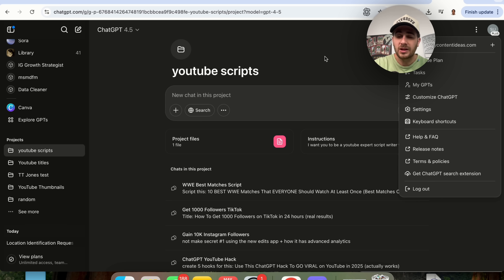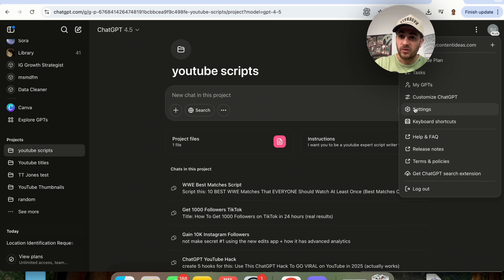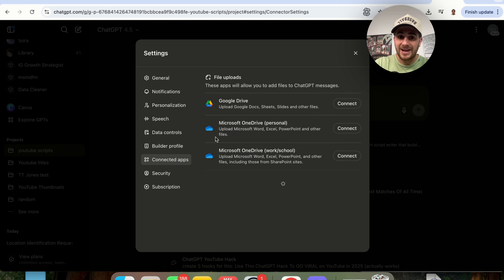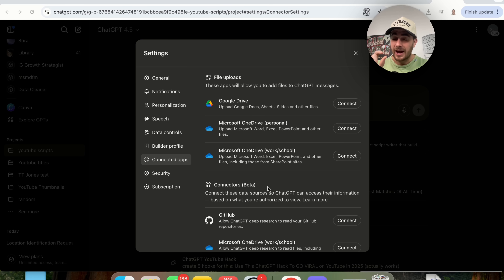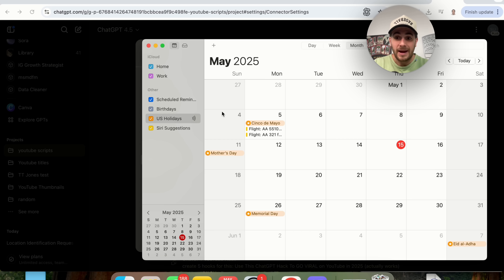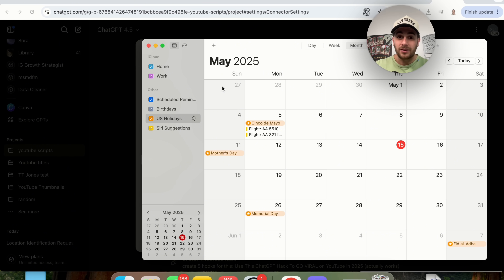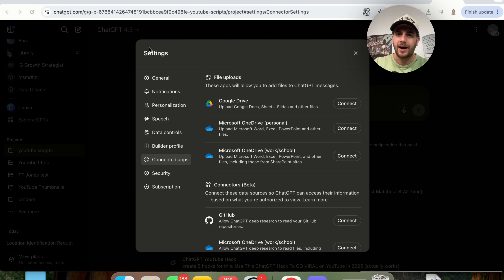One more thing to call out: go into Settings and Connected Apps — you'll now be able to connect a bunch of different apps. MCP is coming to ChatGPT. In fact, in the next few days or weeks, I think we're going to see this drop because Gemini has a massive conference in five days where they'll release a bunch of stuff, and I think we're going to see OpenAI drop a bunch of stuff immediately after — that tends to be how things go in AI.